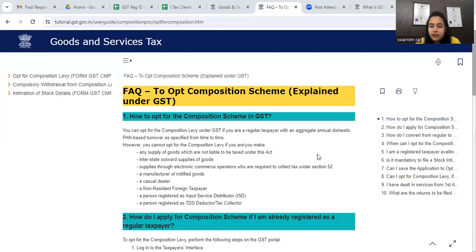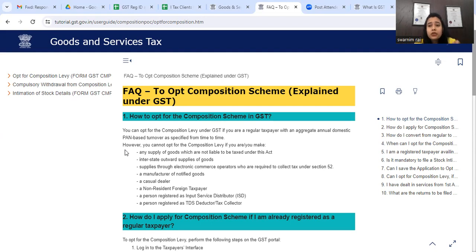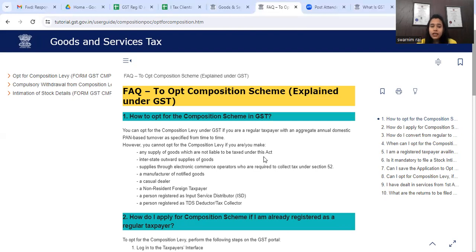First of all, on the GST side, we will see that if you cross 1.5 CRs annual aggregate turnover, you are not eligible for the composition scheme. If you have up to 1.5 CR annual aggregate turnover, you can opt for composition. But after that, there are other conditions, like any supply of goods which are not liable to tax under this act, or notified goods - in those cases you are not eligible for the composition scheme.